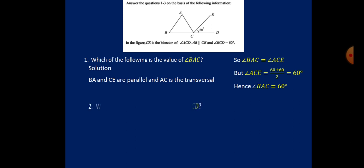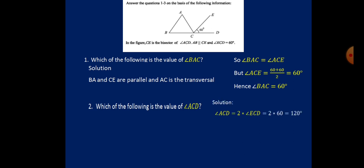Which of the following is angle ACD? That one is easier: since CE bisects ACD, ACD equals 2 times ACE, which is 2 times 60, so angle ACD is 120 degrees.